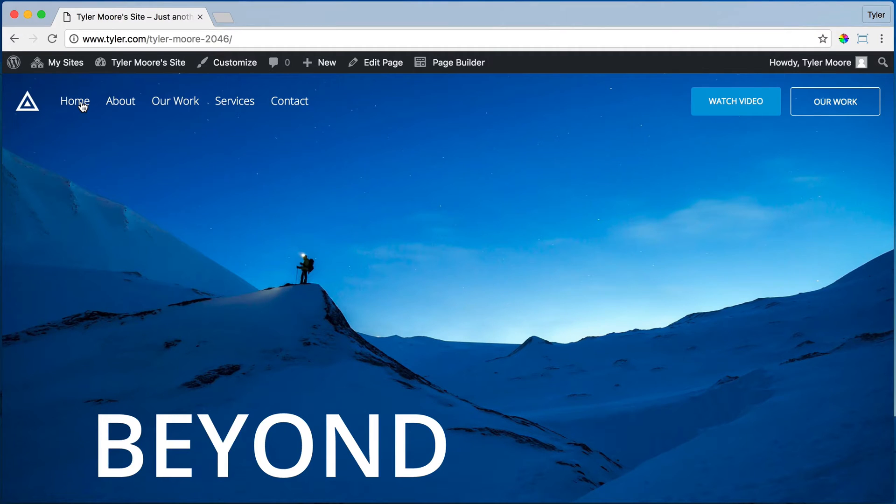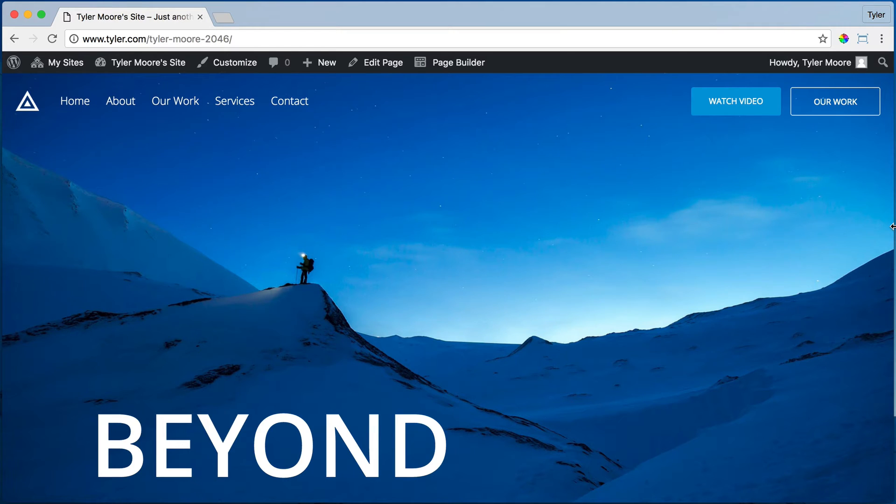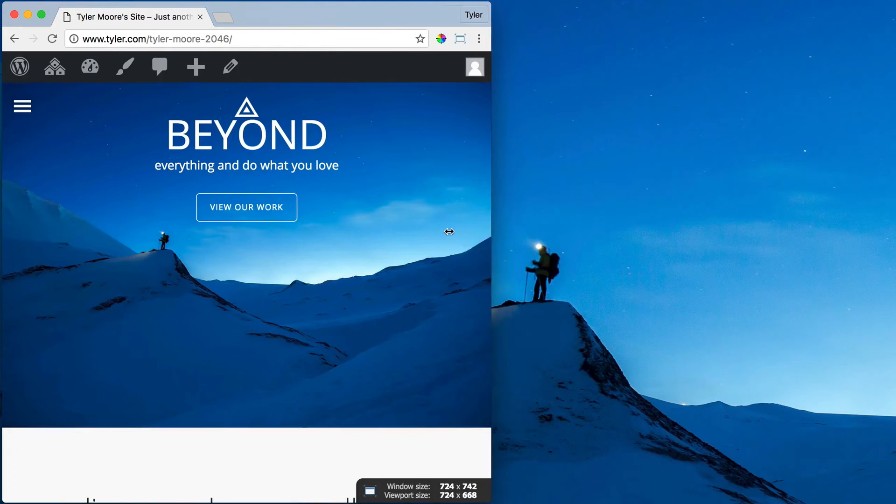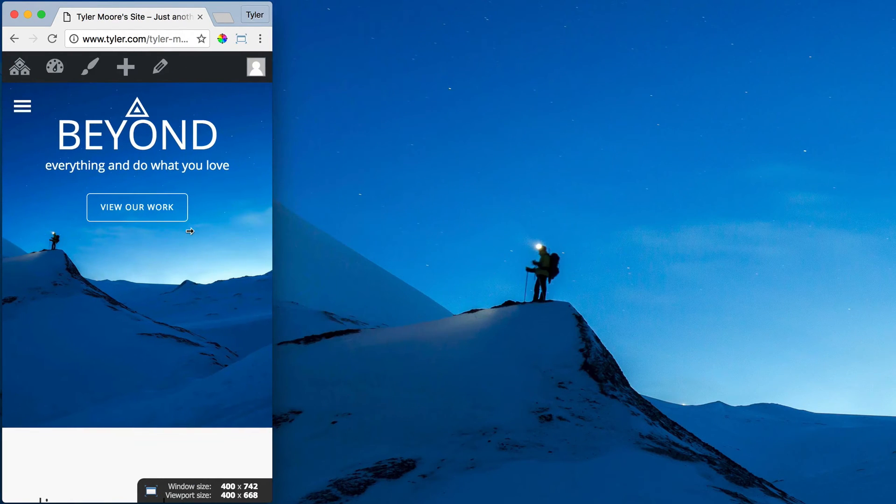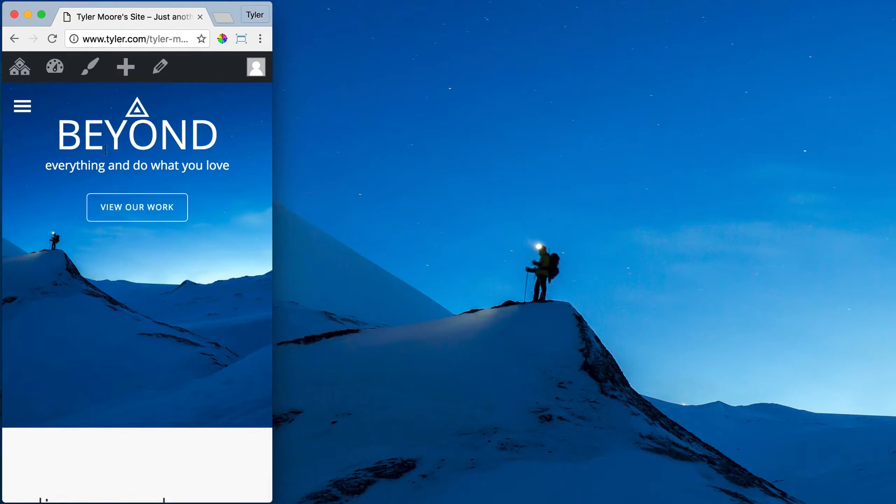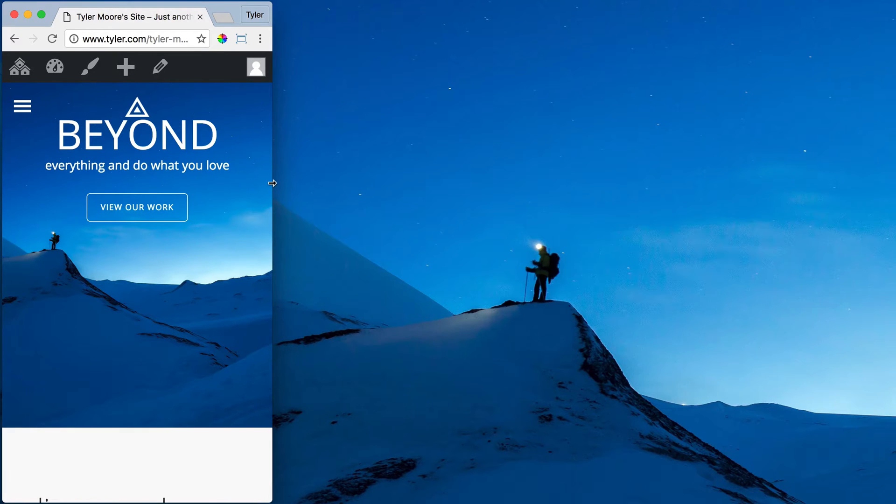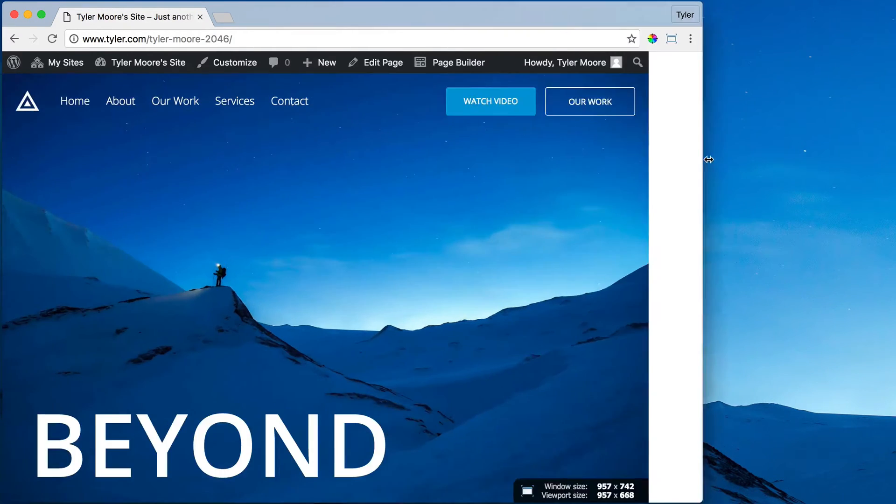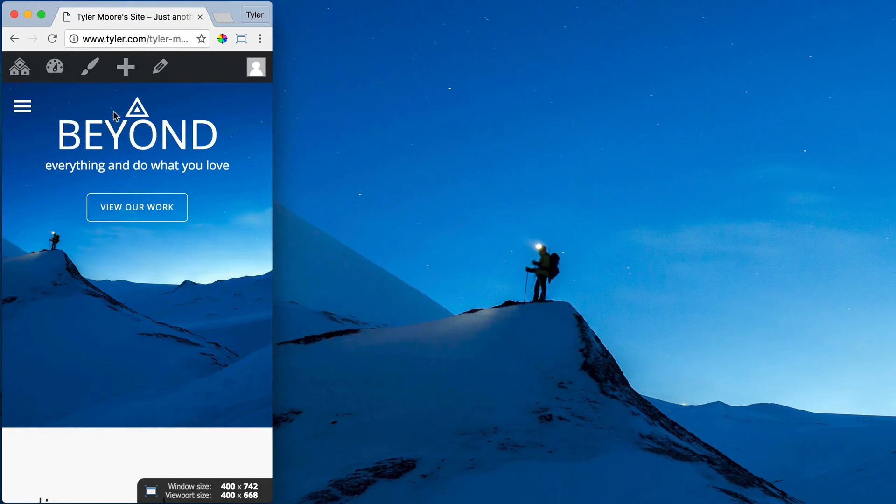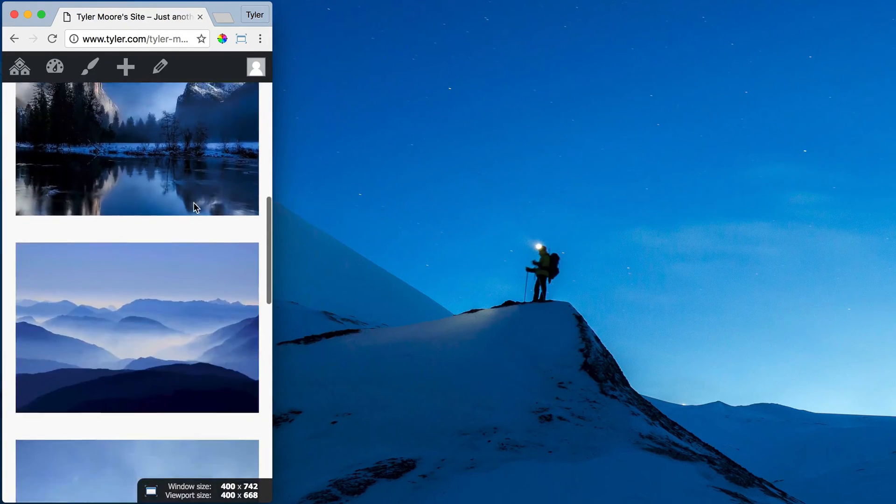Next, we're going to do the mobile menu. This website is mobile-friendly. Let's see. If we make it into a mobile website, we can see that it becomes mobile-friendly.